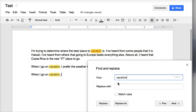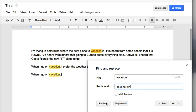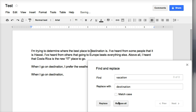If I decide that I don't want to use the word vacation and I would like to replace that with, perhaps, destination, I type in destination, and I can choose to replace or replace all, and I can match my case. If I replace all, you'll notice that in here, anytime that I had vacation, it now says destination.